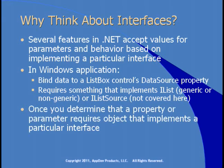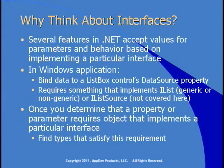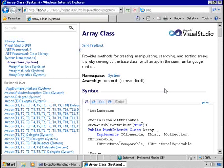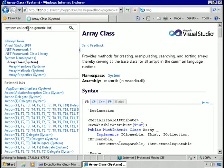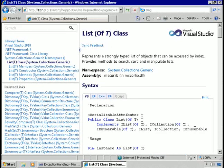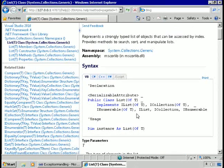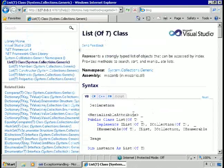Once you determine that a property or parameter requires an object implementing a particular interface, all you need to do is find types that satisfy this requirement, or create your own. The array class implements IList, ICollection, and IEnumerable. The System.Collections.Generic.List class implements the generic versions of IList, ICollection, and IEnumerable, as well as the non-generic versions — it handles both.